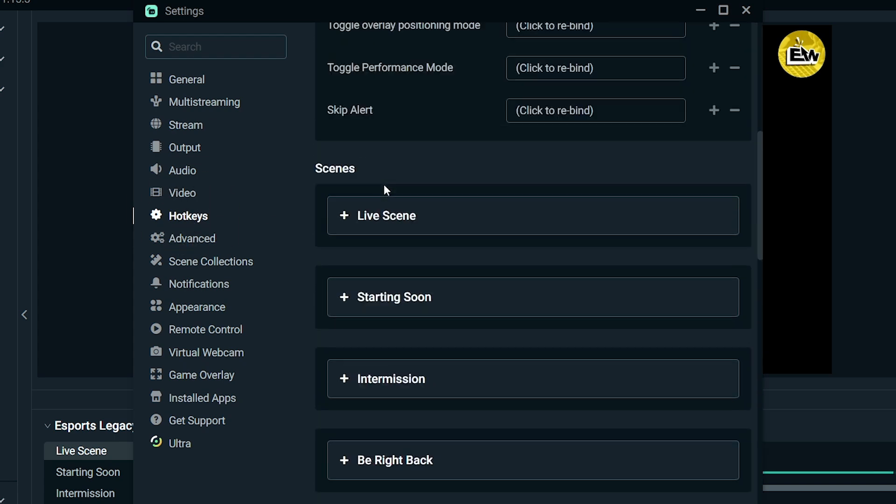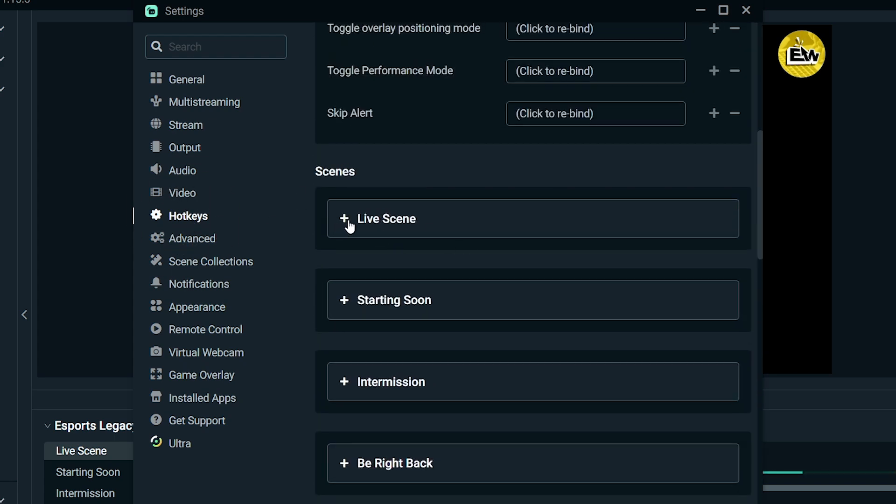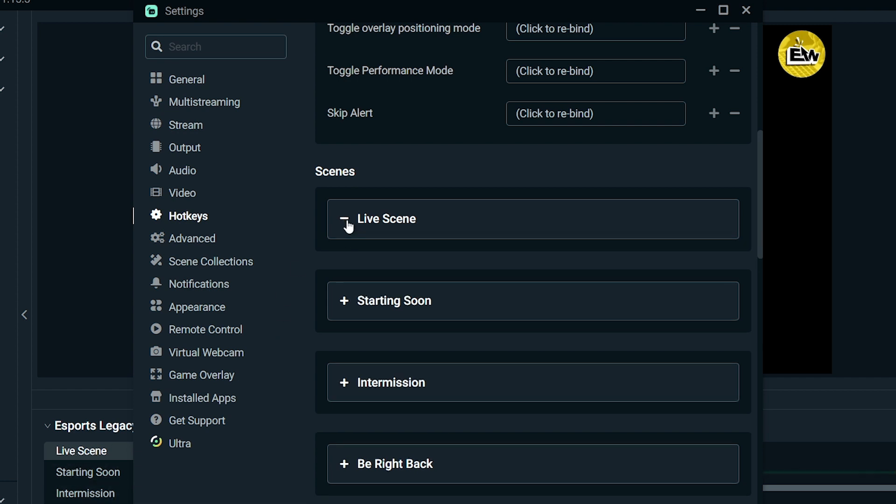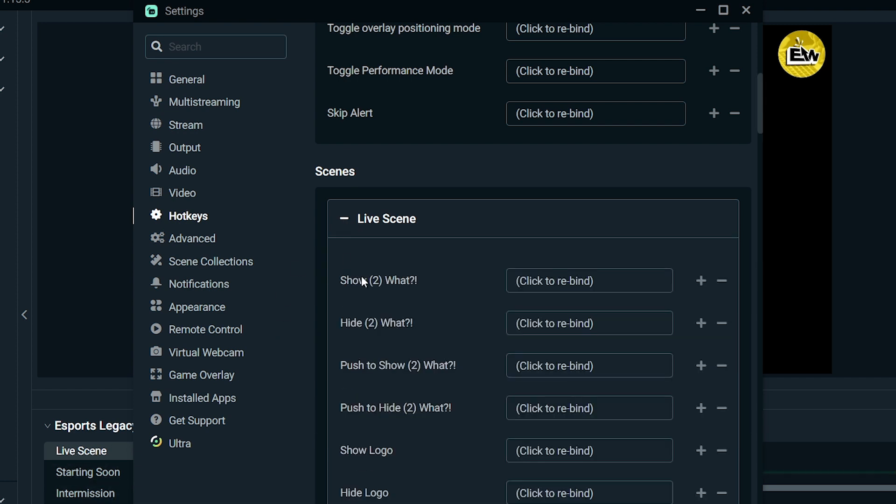we're going to scroll down here. So this is the live scene, there you go. We're going to be choosing this one. So you have there 'show what' and then 'hide what'. So I'm going to click 2, there you